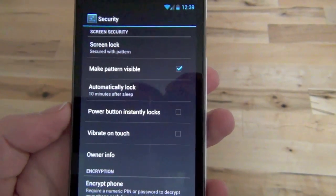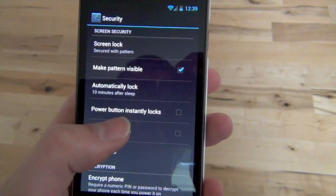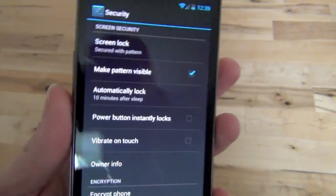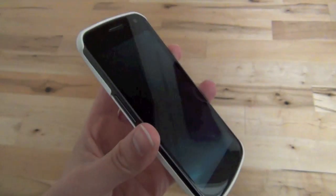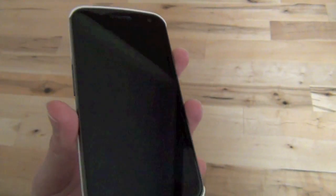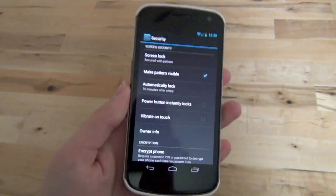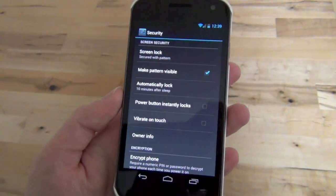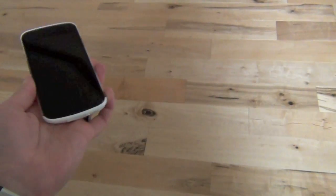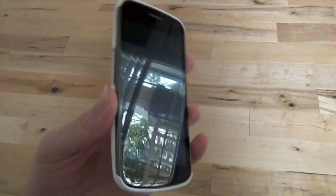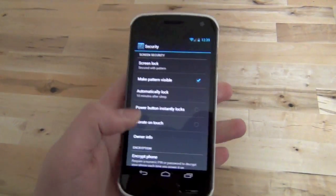What I mean by that is you can see I have 'power button instantly locks' unchecked. So if I hit my lock switch and then hit it again, it just brings me right back. It doesn't actually lock the device fully. So I can lock it, set it down for a bit, come back to it and unlock it.